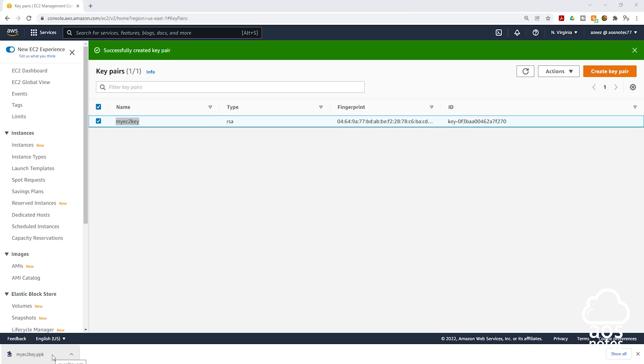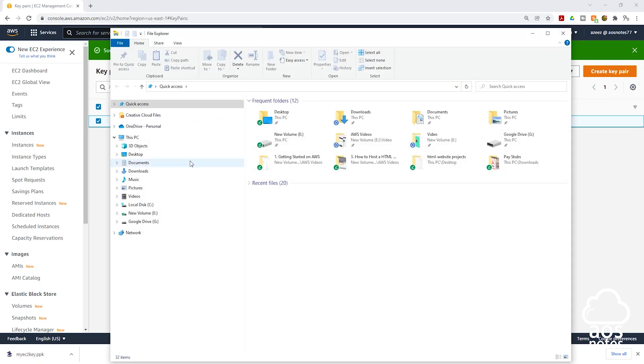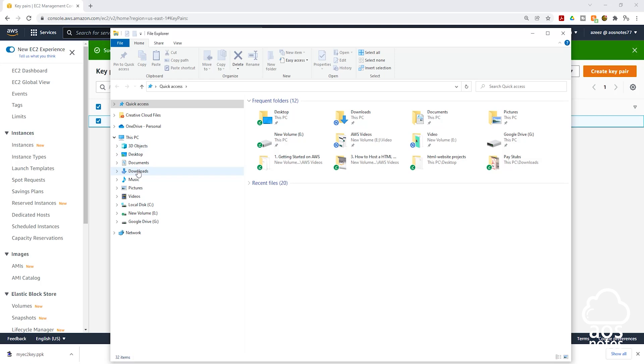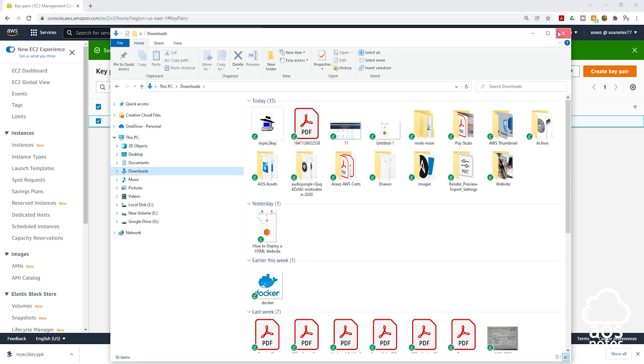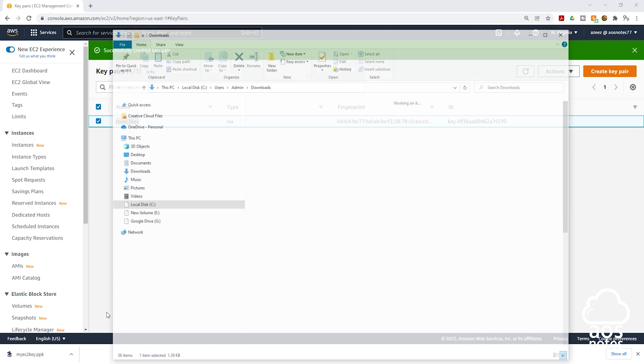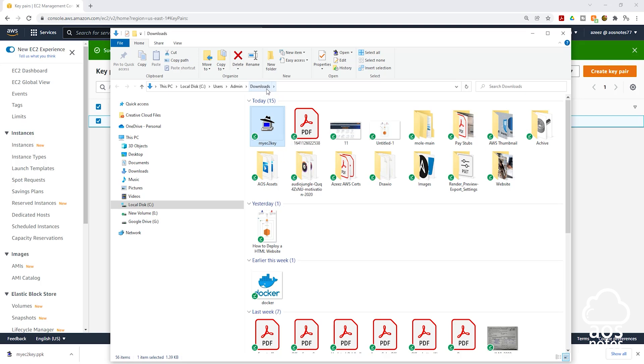One last thing that I want to mention is the private key that was downloaded on your computer. Usually you can find them in the downloads folder. So if I open the file explorer on my computer and I go to my downloads folder, you can see that key there. Another way you can find this key is, once this key is downloaded to your computer, you can right click on it here and click show in folder. And it is going to open the folder on your computer where the key is downloaded to. And as you can see, the key is in my downloads folder.